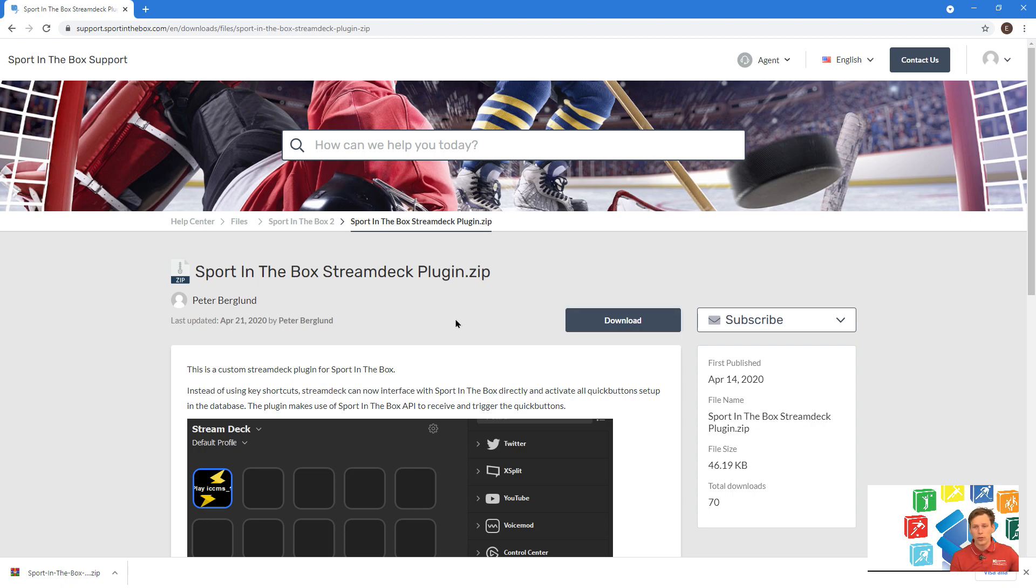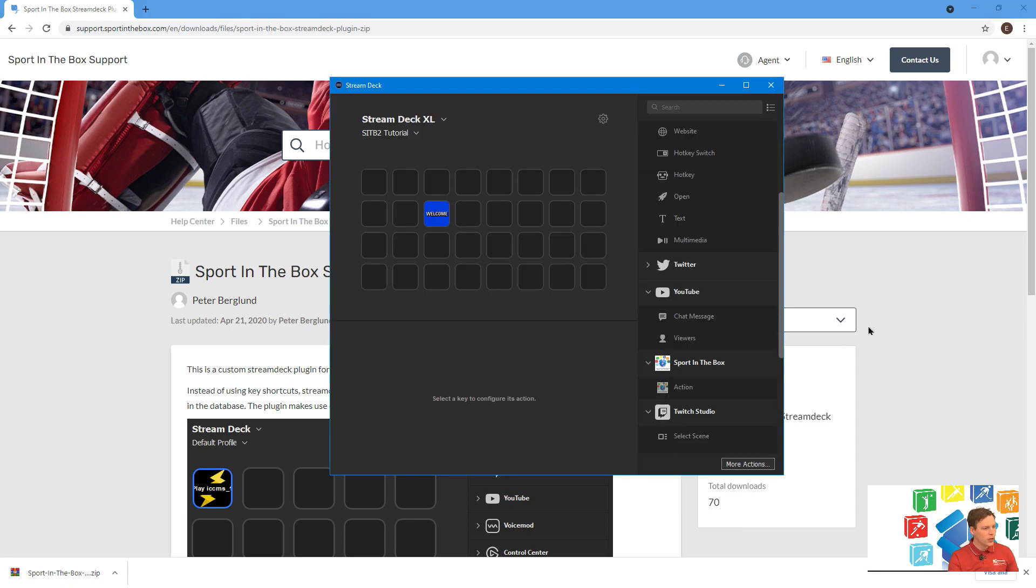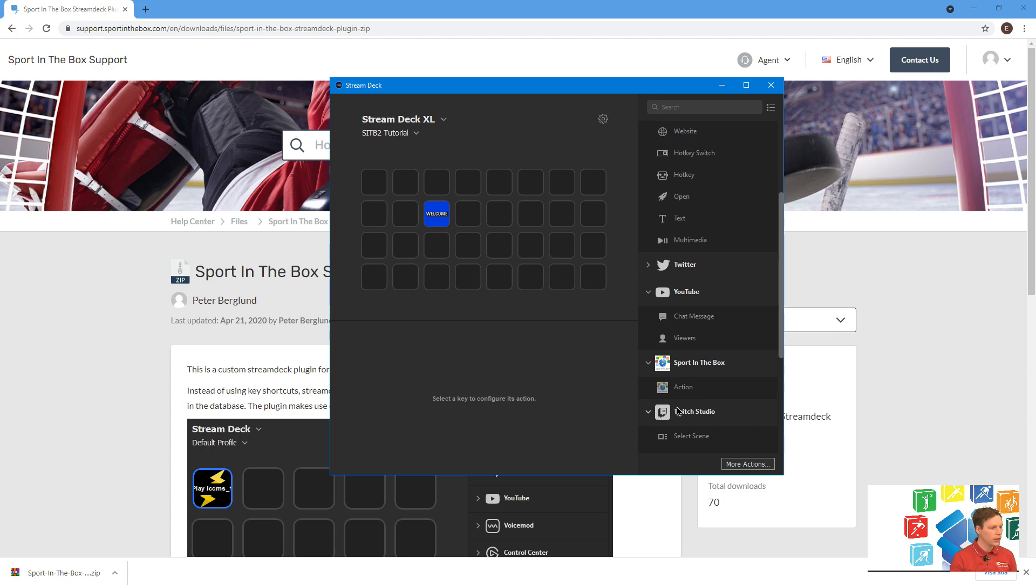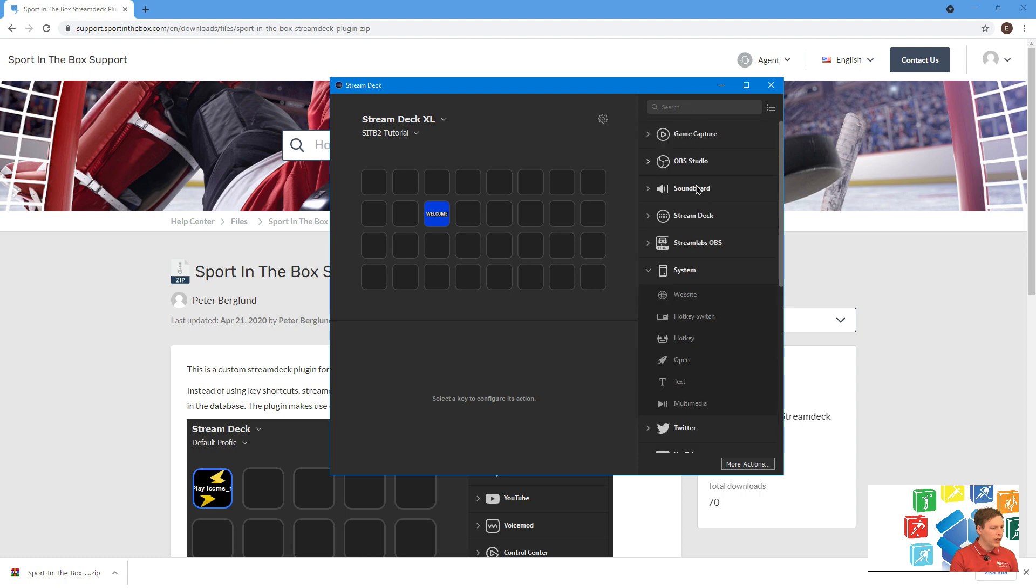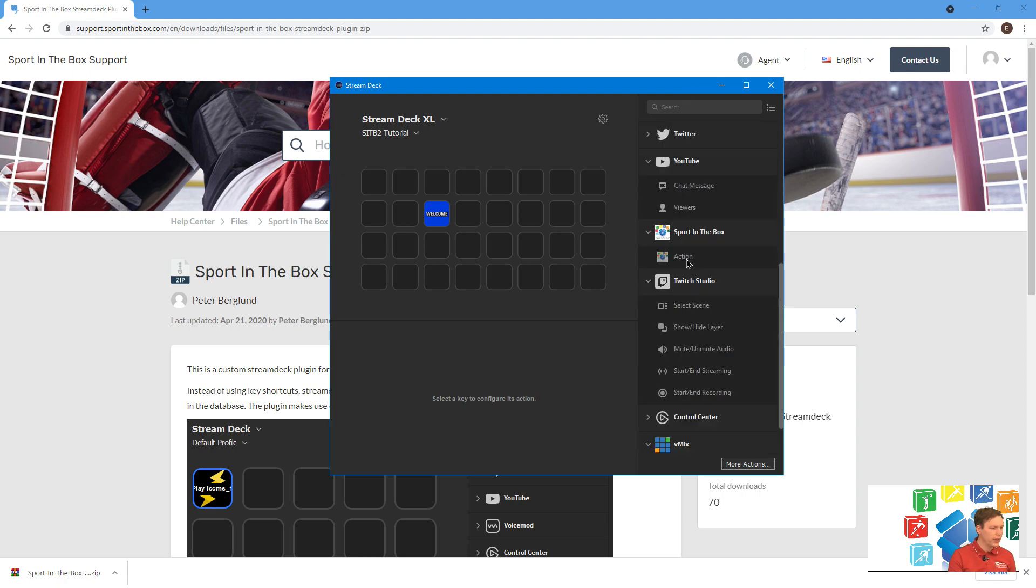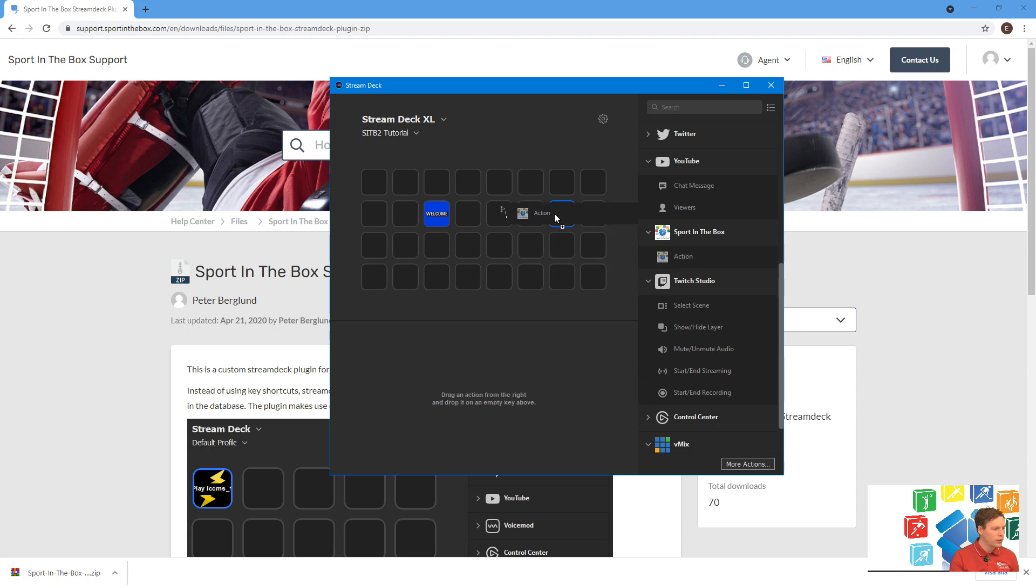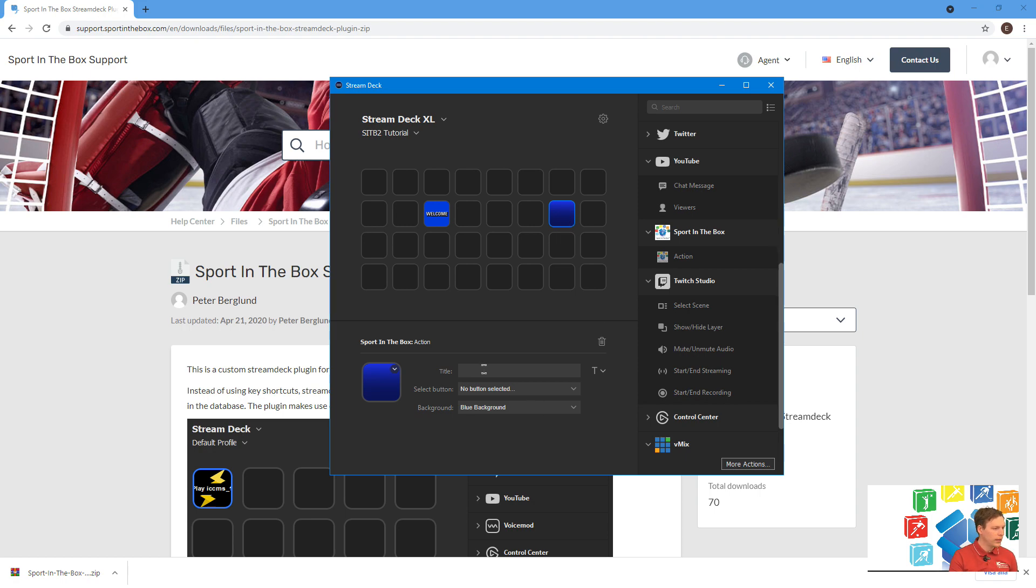It will ask you to install this into Stream Deck. Then you can find the Stream Deck in your system tray. You can see here you have multiple things that you can control with this, but now after installing the plugin, you can see Sport in the Box here.